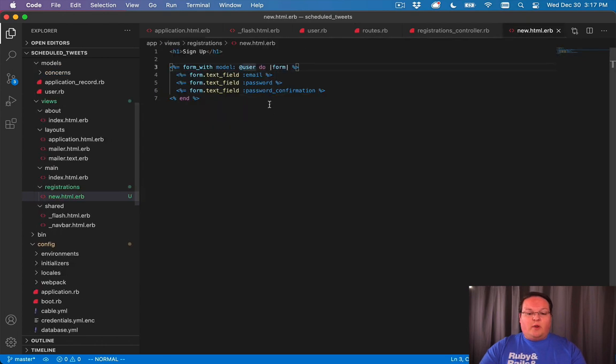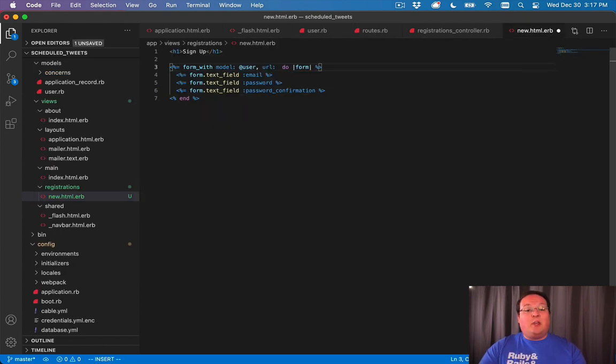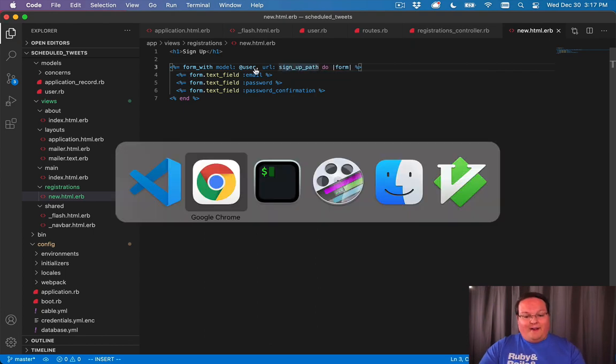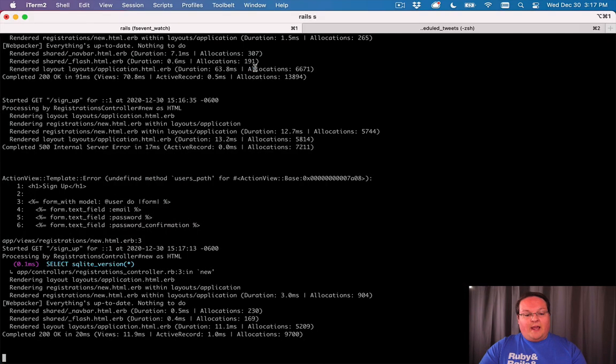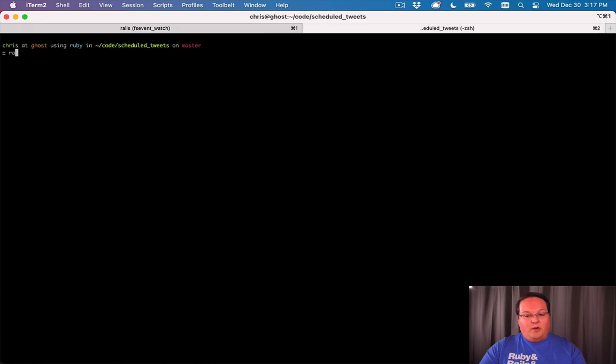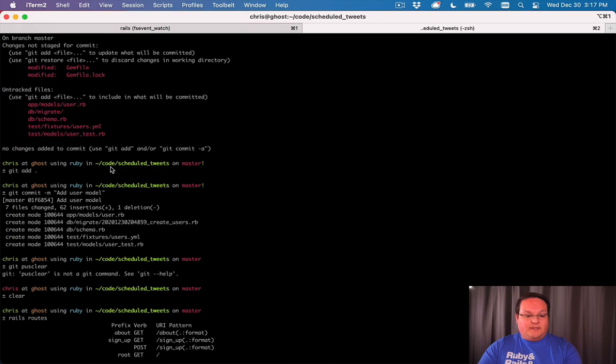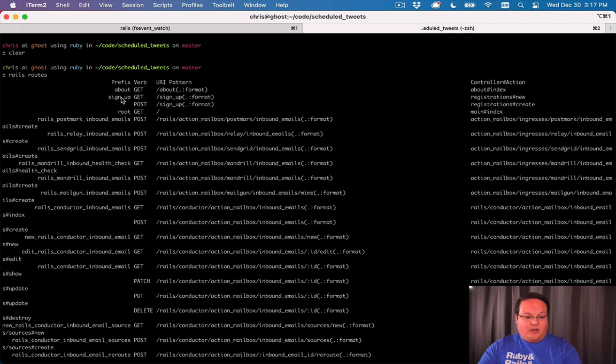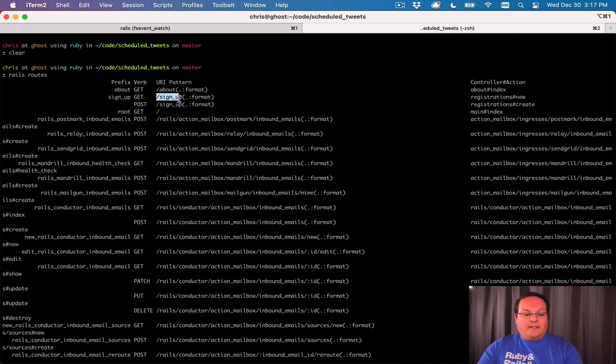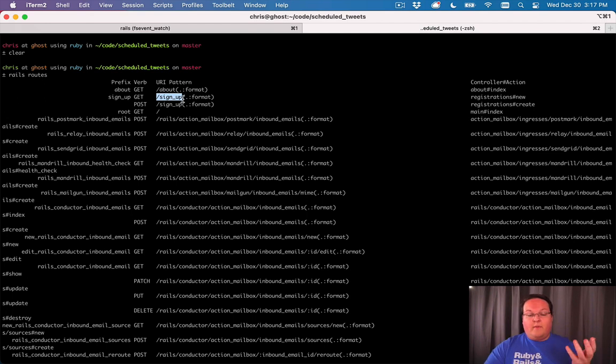In order to make this work we need to tell our form we're going to use a URL instead, and that's going to be the sign_up_path. You can always check the rails routes and look for your routes and see what the names are. Here we have our GET, it is given the name of sign_up.